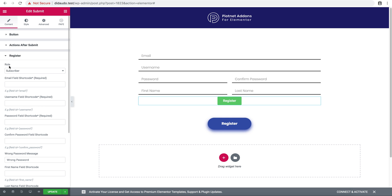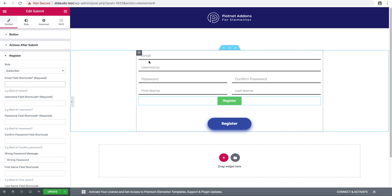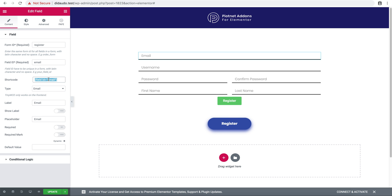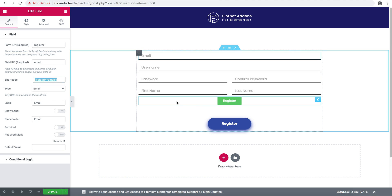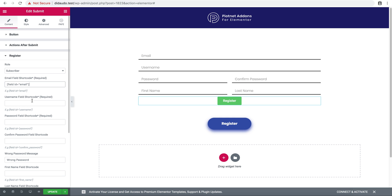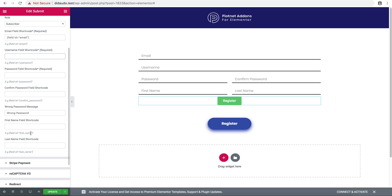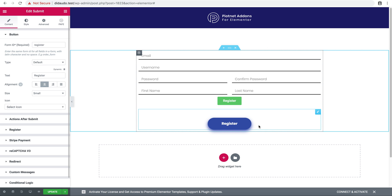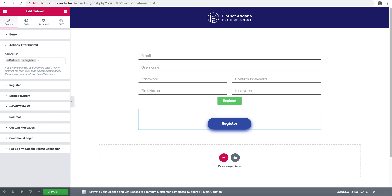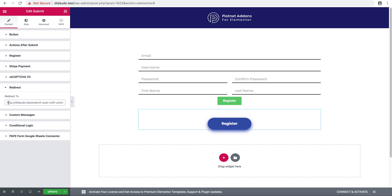Click to select the role, enroll as subscriber. Edit the email field shortcode, copy this shortcode and paste it here. Then set username view ID, password, confirm password, first name, last name, and then redirect to the form page.